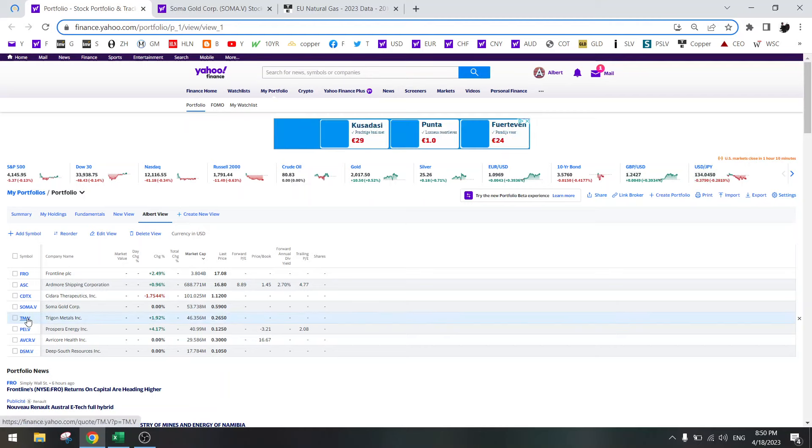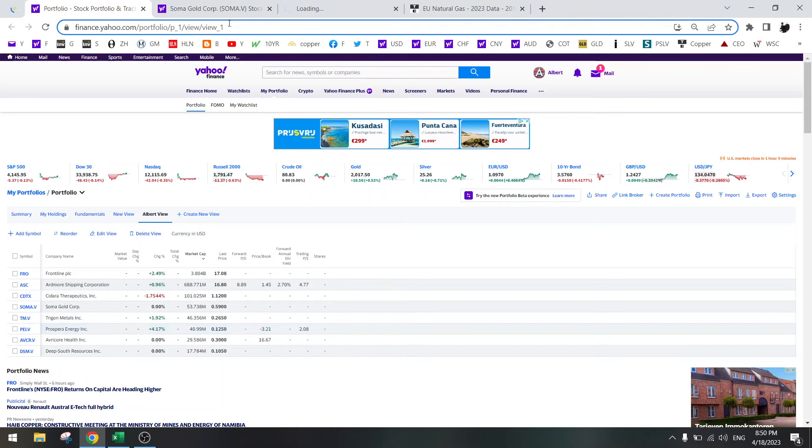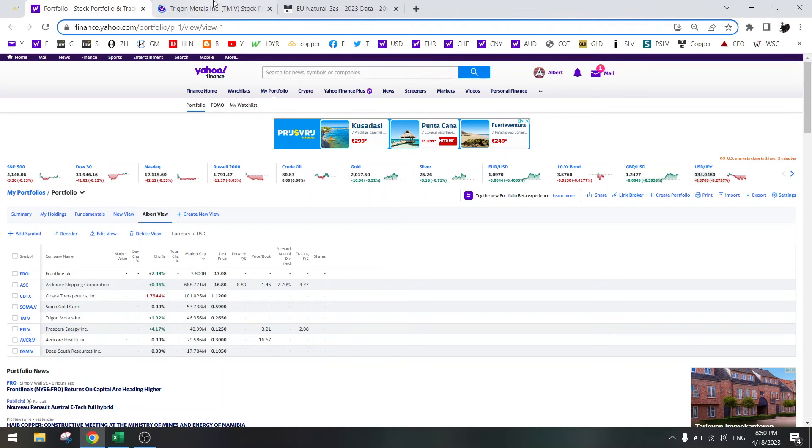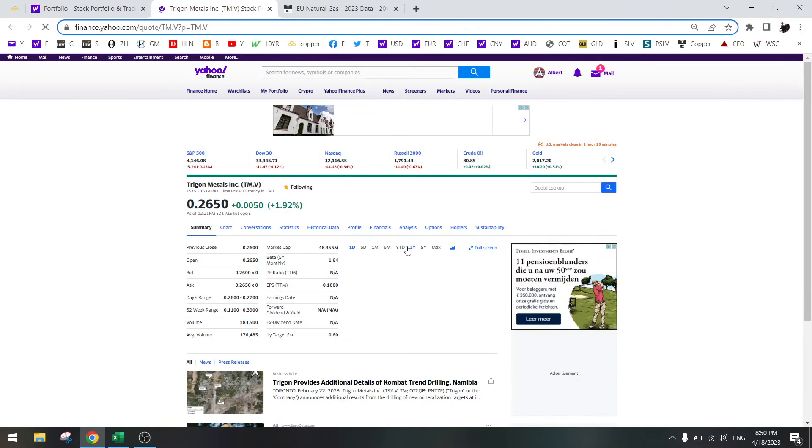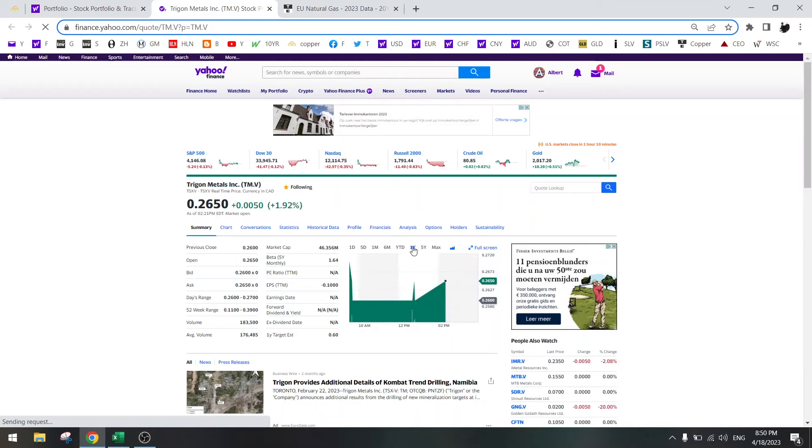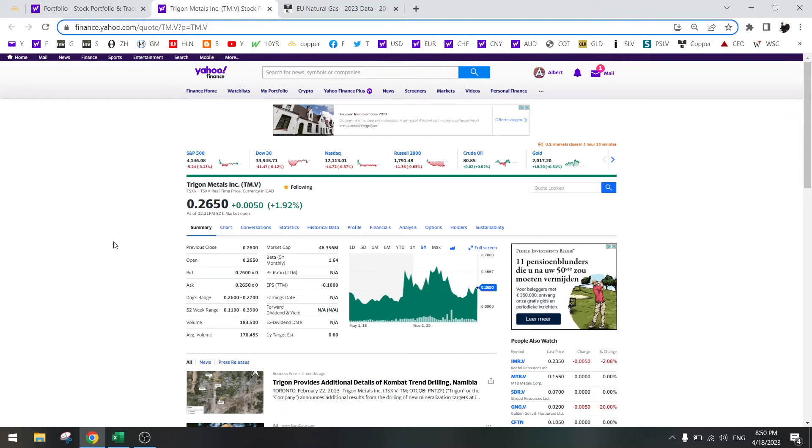Next one is Trigon Metals, also a new holding, just recently bought because I wanted to have exposure to copper. Copper is doing very well. We are going into deficits in the coming years, so this should go higher.